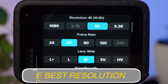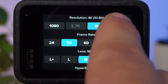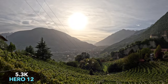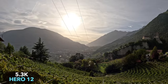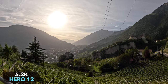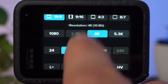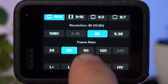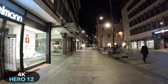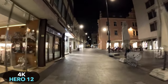Choosing the right resolution is a bit easier. For the best possible results, you should almost always choose 5.3K — it's only at this resolution that the Hero 12 produces truly high-resolution, detailed, and beautiful shots. There are two exceptions: for slow motion shots, you'll need to reduce the resolution to 4K, and 4K is also better in low light because in 5.3K you get a lot of noise when it's dark.